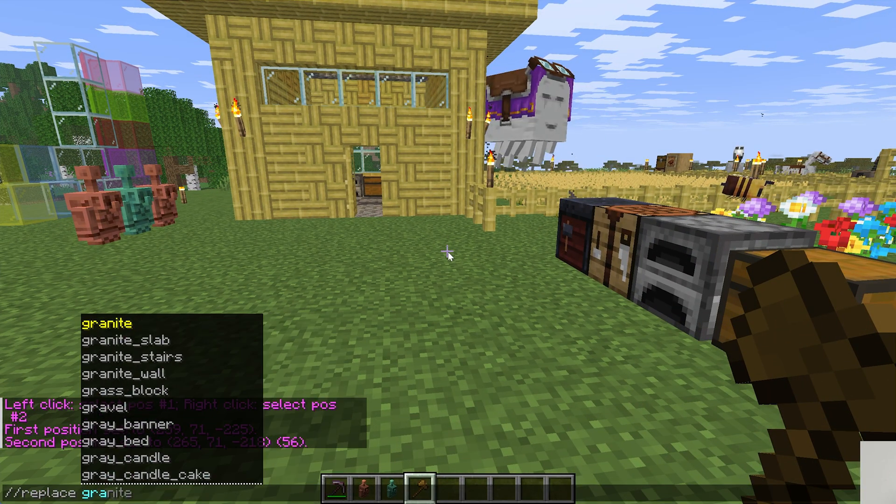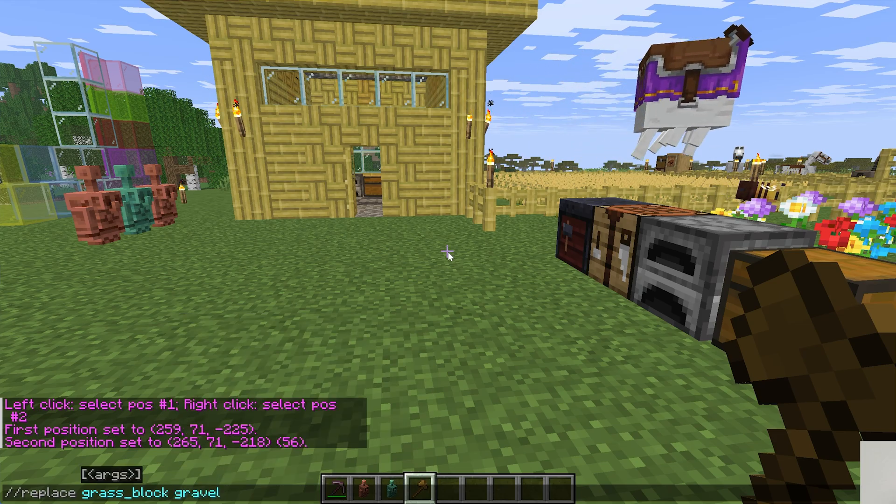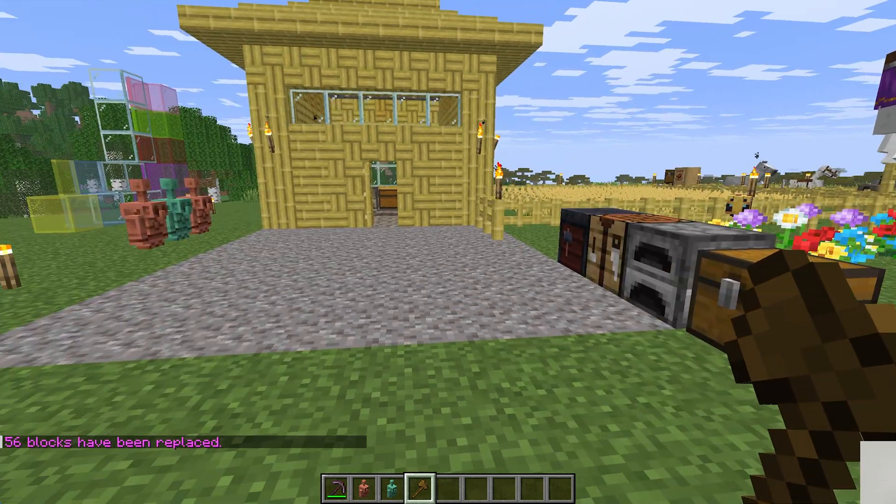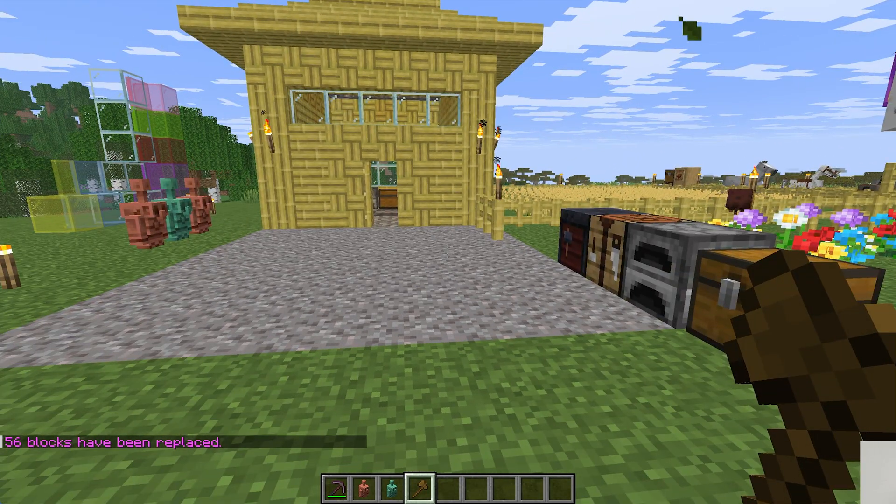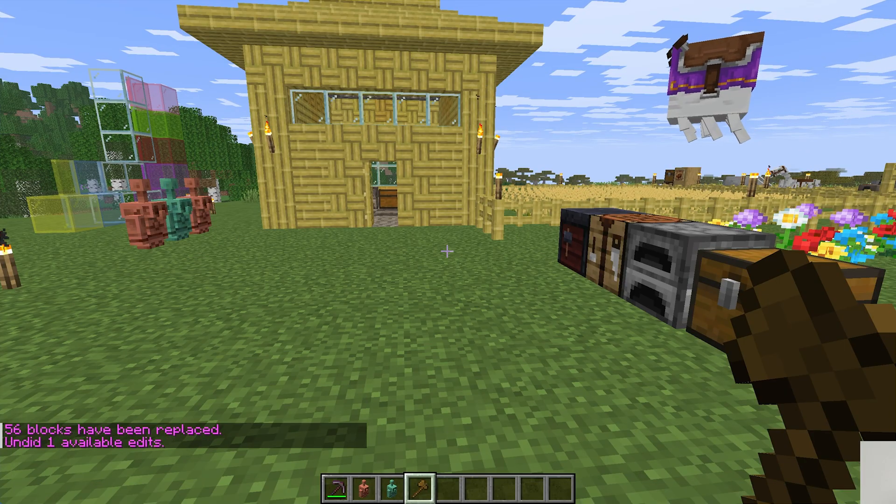We want to replace grass blocks with gravel, and boom, it is all replaced. But actually, I don't like to look at that, so I could do undo.